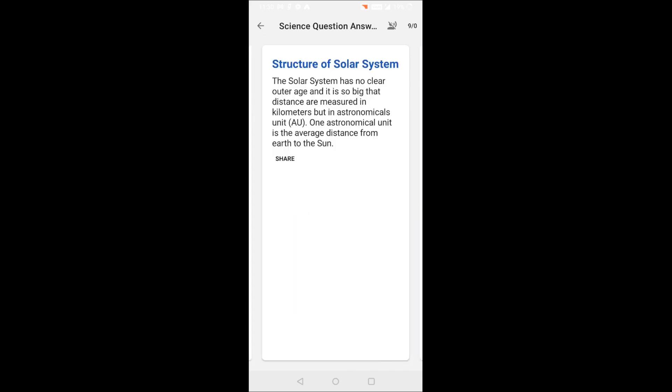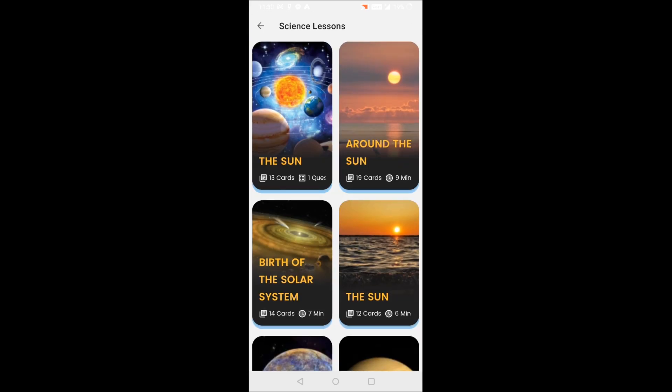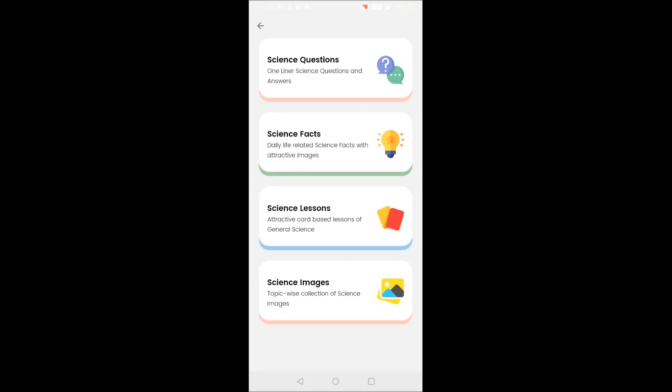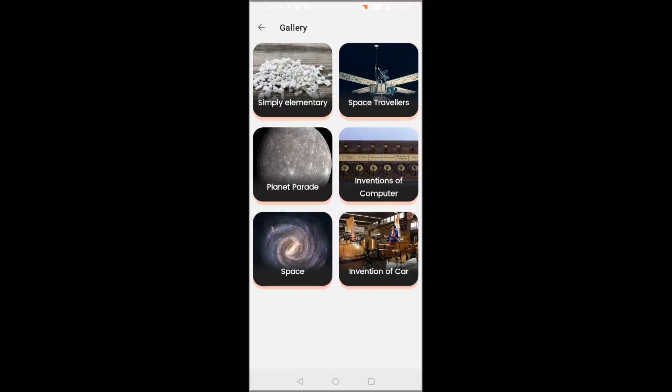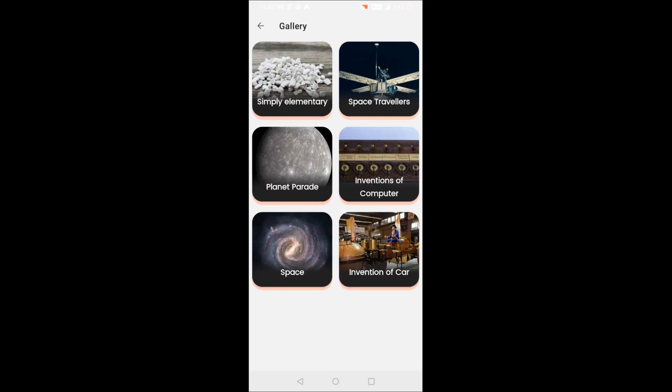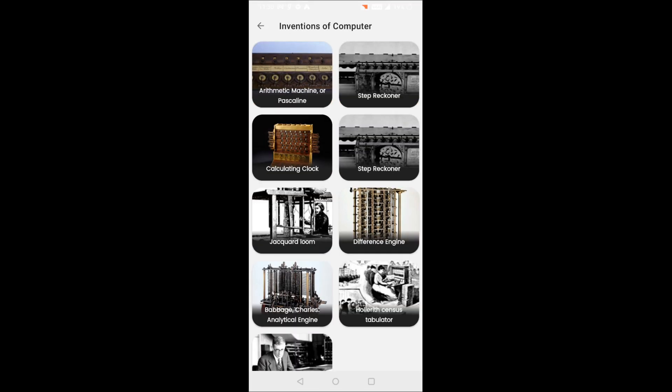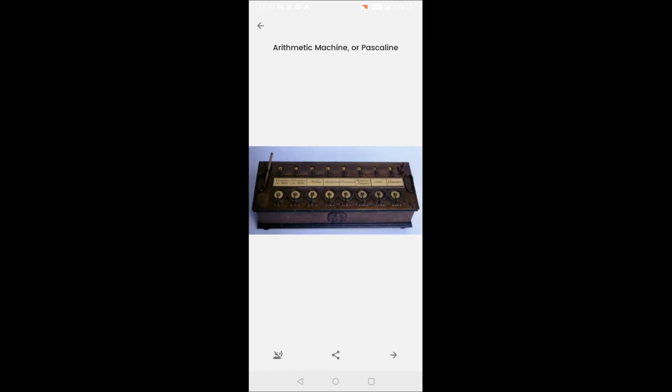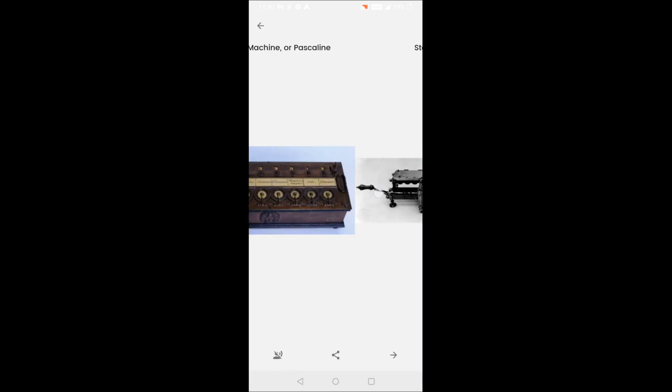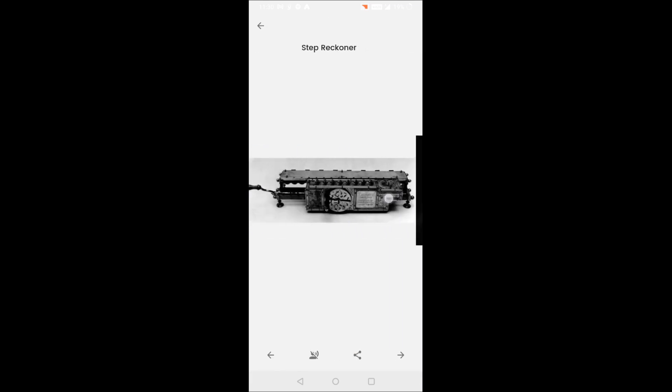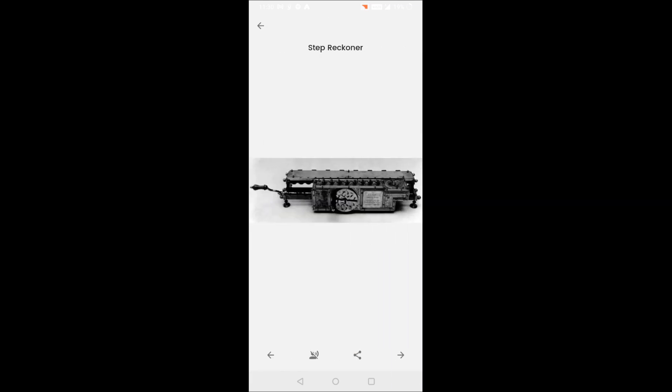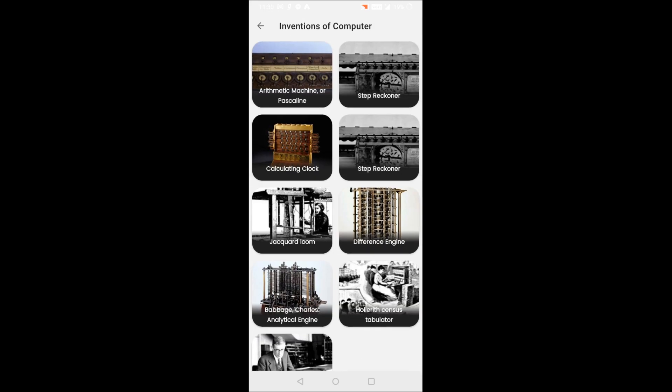The fourth section is science images. It is an attractive section where science galleries are being created and you can see these galleries one by one, including various historical places and various historical images of science. So this app is a one-stop solution for science lovers and students to learn science in a fun way.